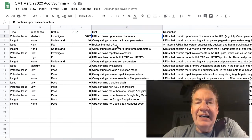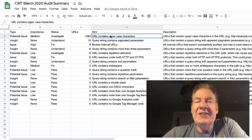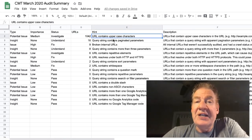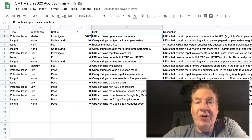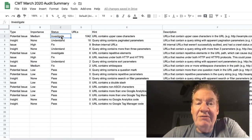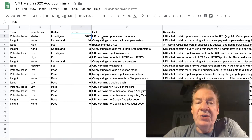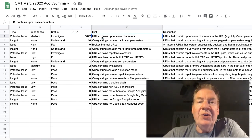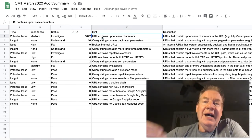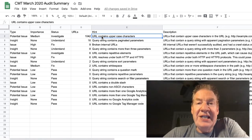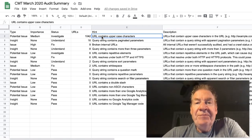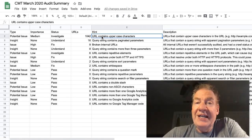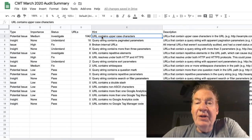But essentially, once we rank these by type, importance, and status, we can actually look at the URLs, the counts, and find out what is it that essentially needs to be recognized as an opportunity for optimization.